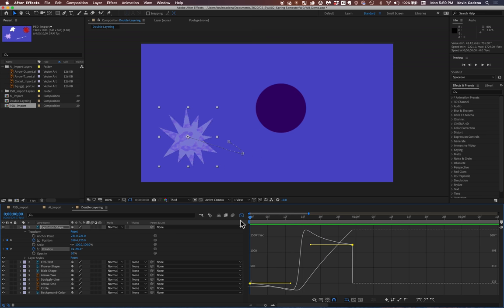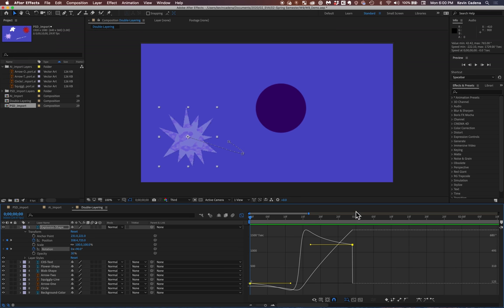So that is all in terms of for video three of week nine of computers in the studio. In this video, we went over layers and we went over the timeline. So please check Canvas where you will see the exercise you should complete after this video. And thank you.